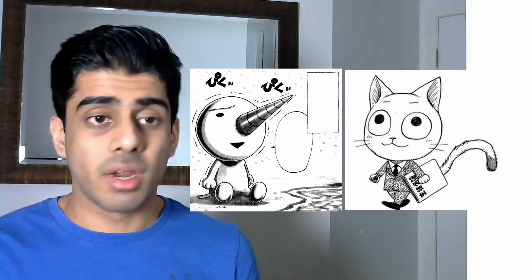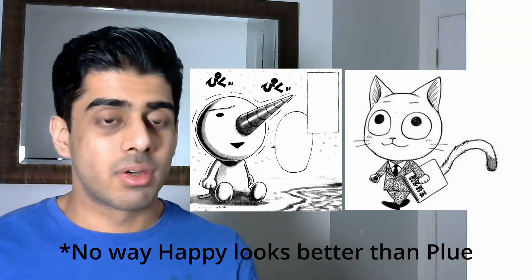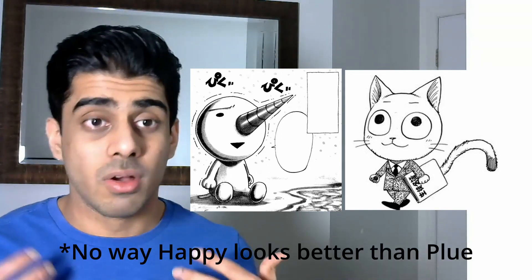And Clue is quite literally a straight upgrade from Happy. No way you're telling me Clue looks better than Happy.